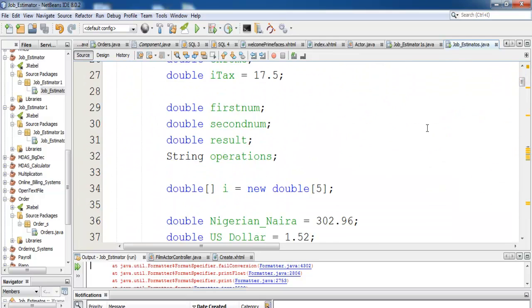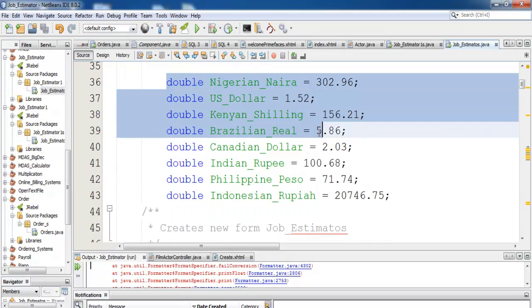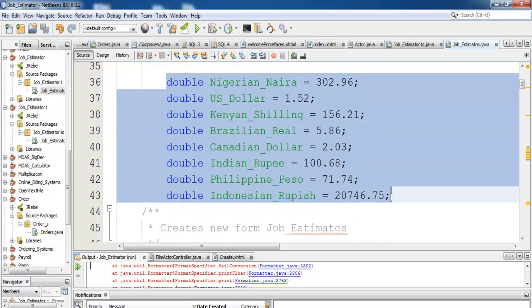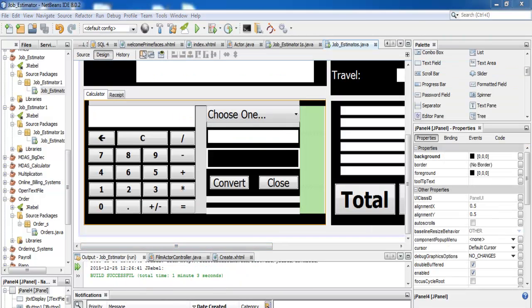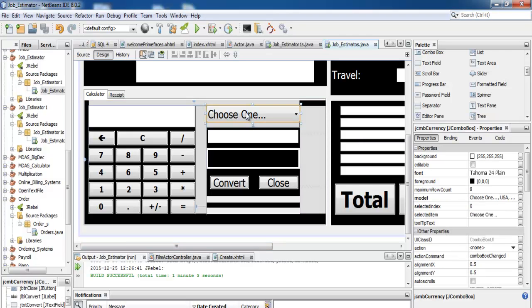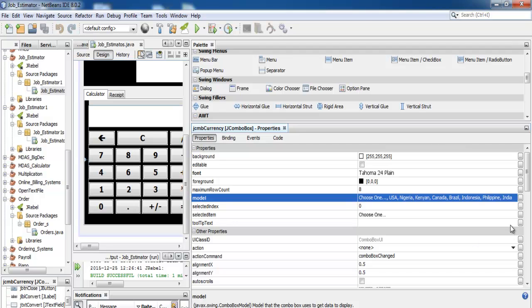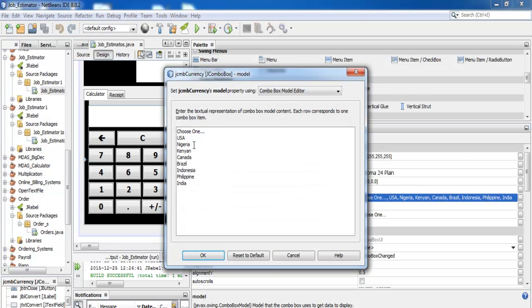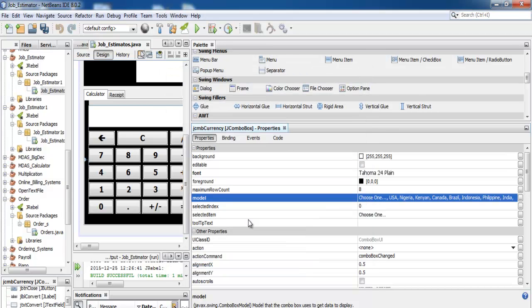First thing you have to declare variables for the countries that you want to convert their money. After that, make sure you select your combo box and enter the names of the countries. You can see right there, I have the names of my countries. You can just type everything in here.